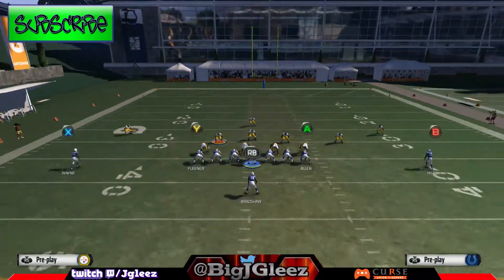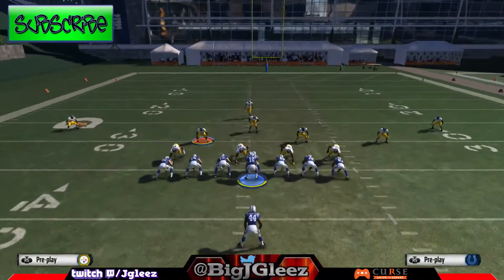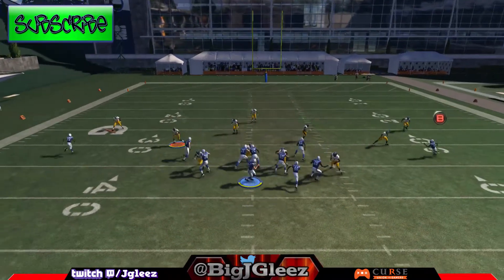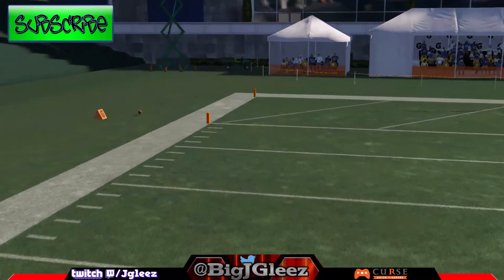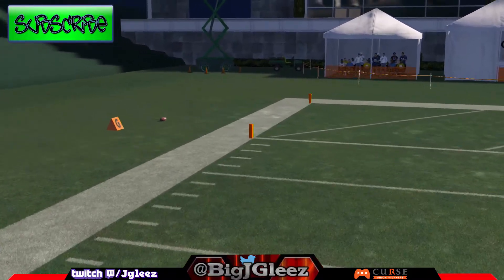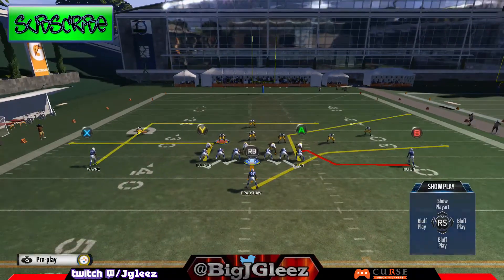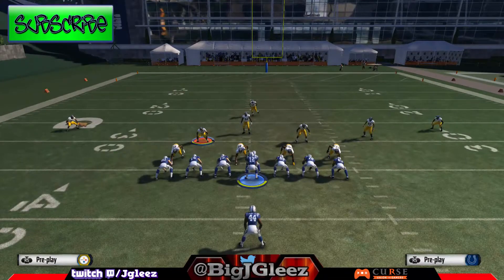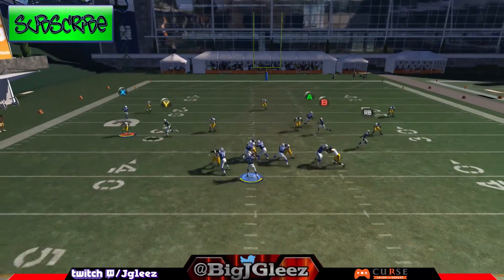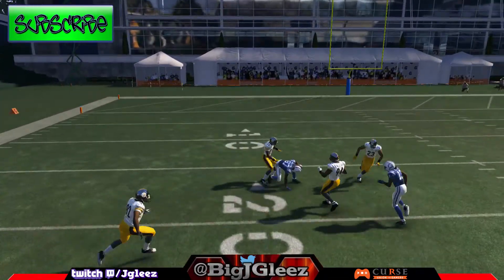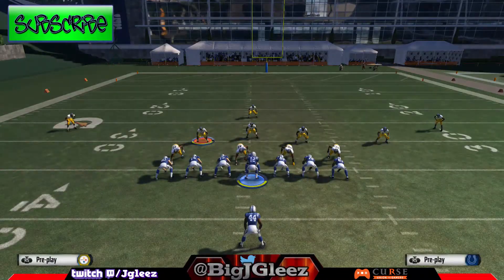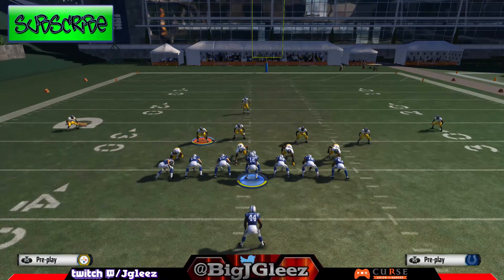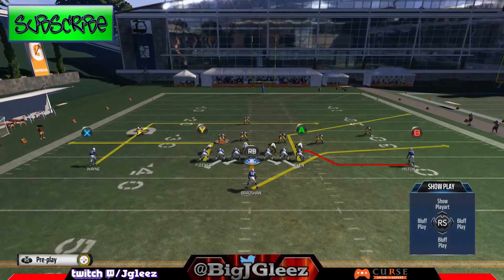Over the top we have the in route, which against cover three will also get open. We throw it right there on the break — my receiver tried to one-hand it. Running it again: he does get open. The in route is deep enough to force the DB to bail, turn his hips, and run. That's why it gets open.